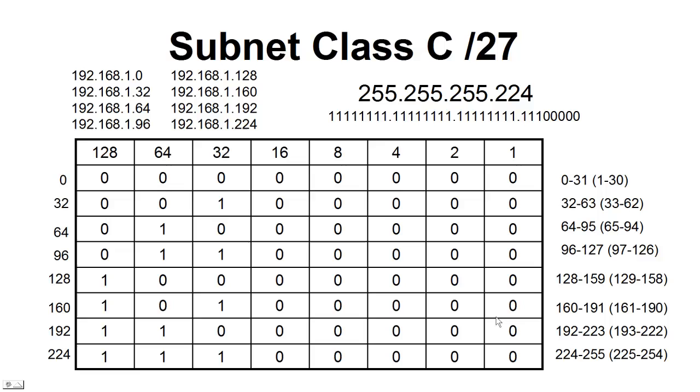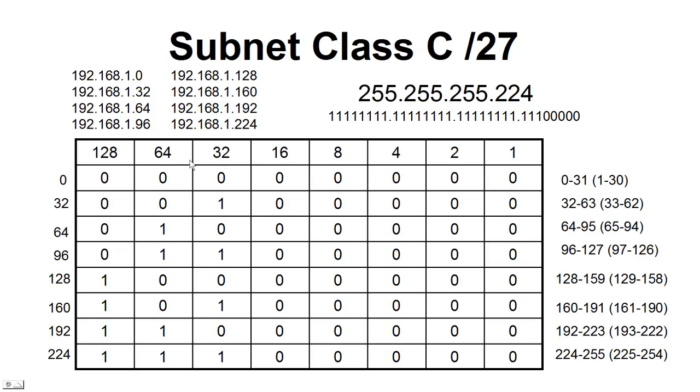Now we move up to /27. You can see that our networks have doubled. We're in binary base 2, so every time we add a bit, everything doubles. So here we've gone from 4 networks to 8 networks, and we have them all listed up here, 0, 32, 64. So you can see everything is being incremented by this last bit that we set as part of our network. They call that the magic number, and so everything is incremented by 32. So we've got 0, 32, 64, 96, 128, 160, 192, and 224.